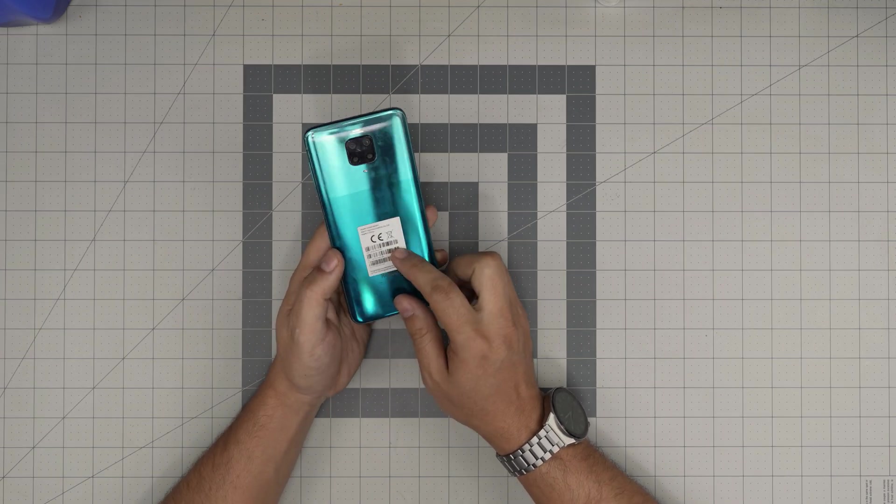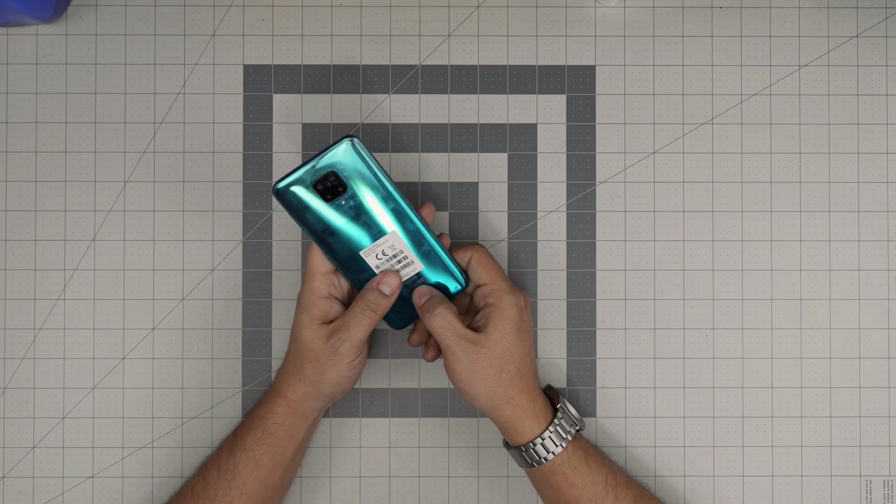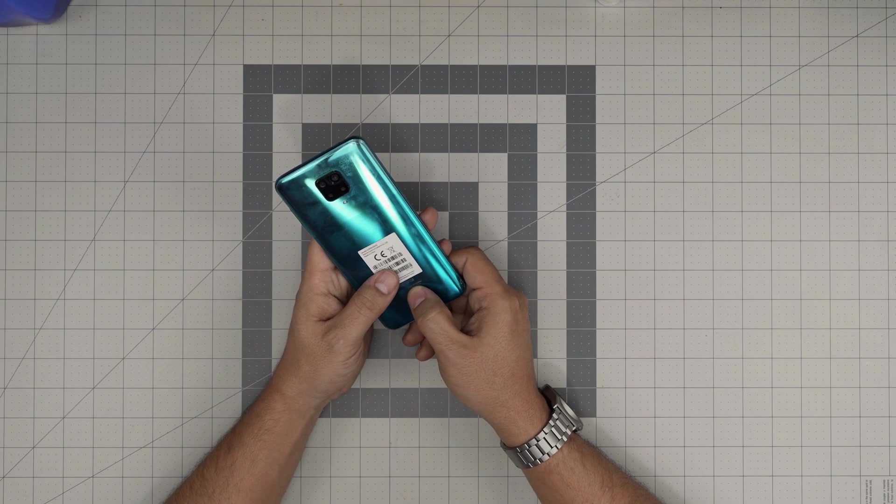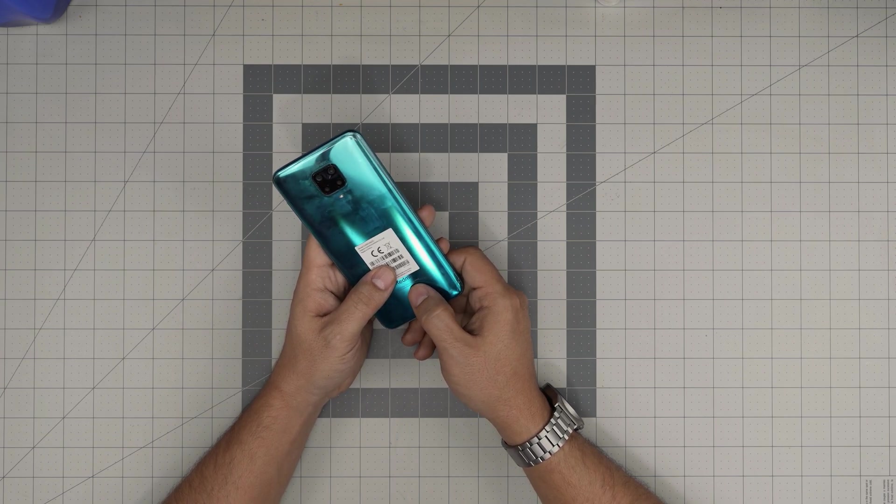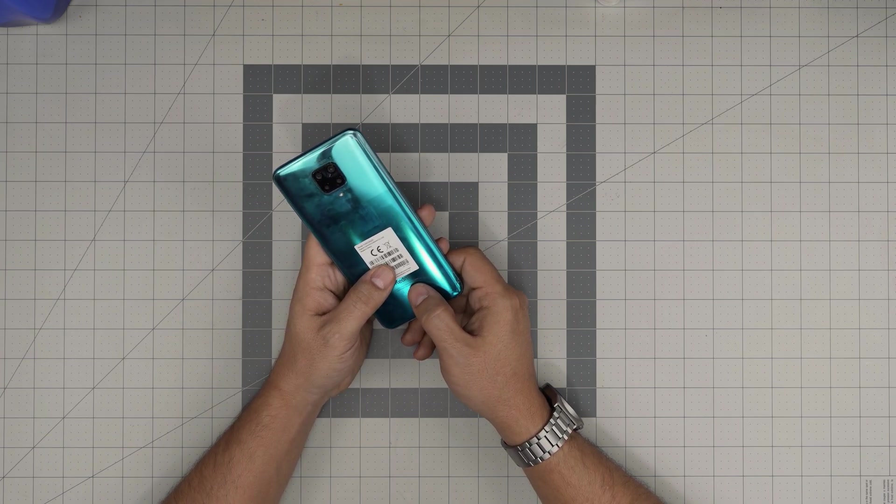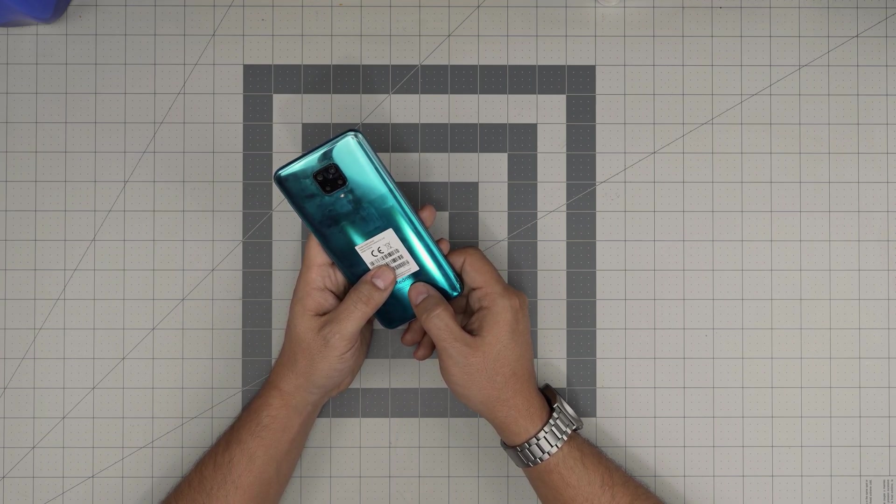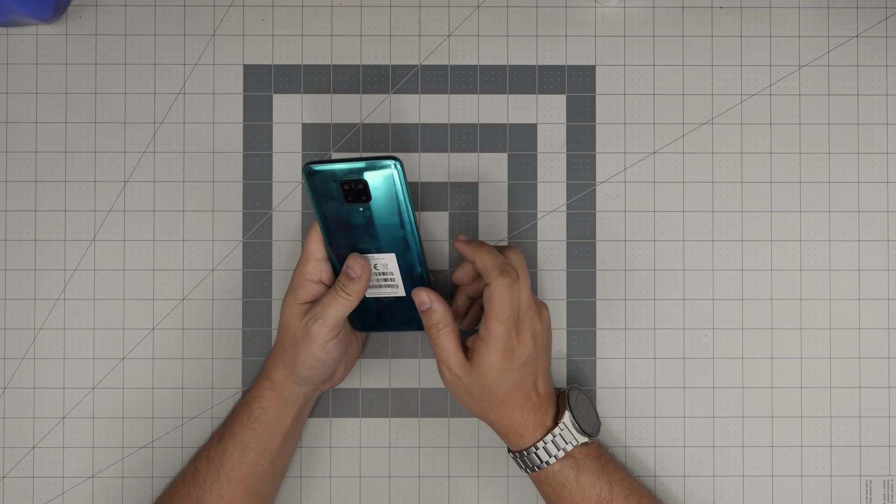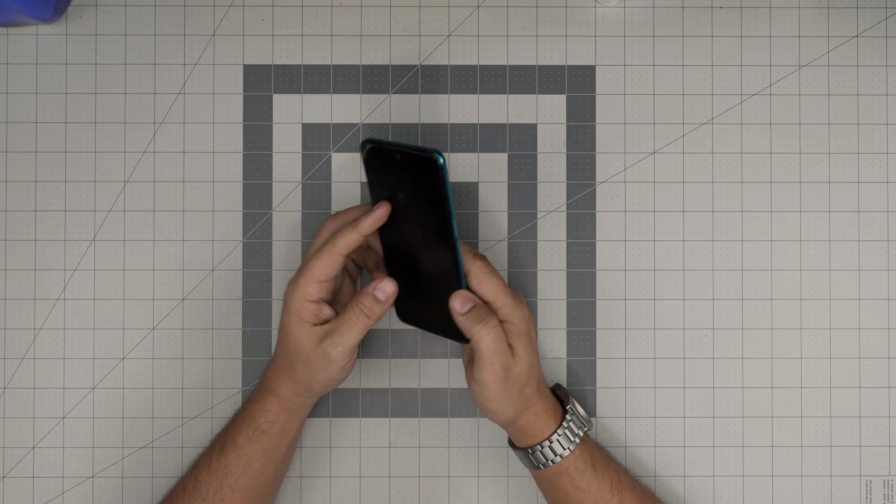The exact model for this cell phone says model M2003J6B2. Now I'm going to go over the tools that I'll be using to open this.